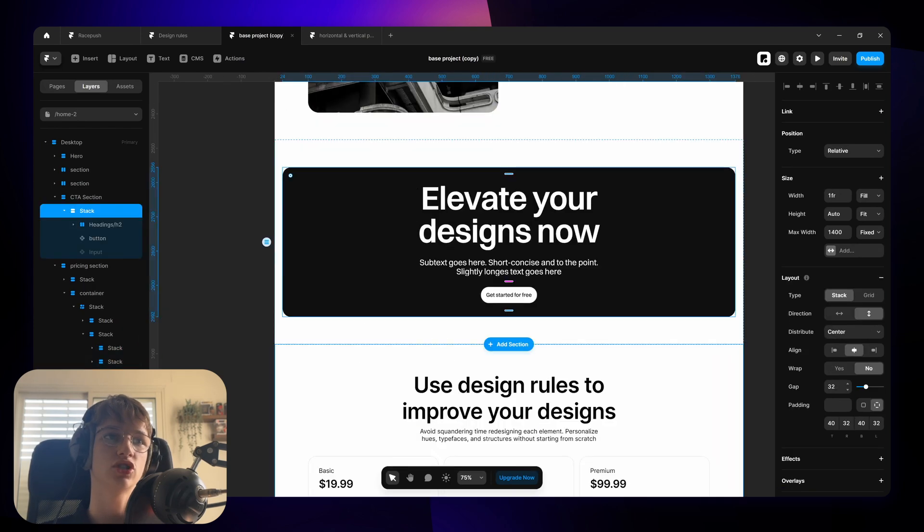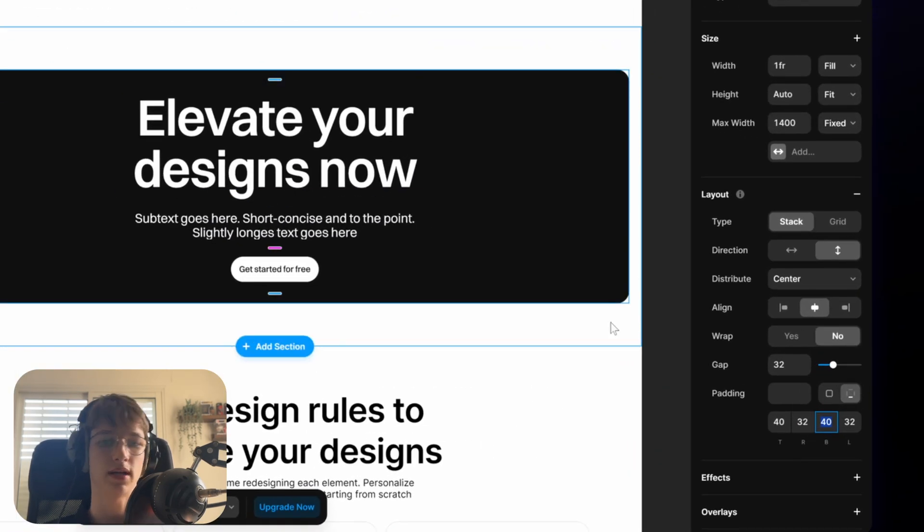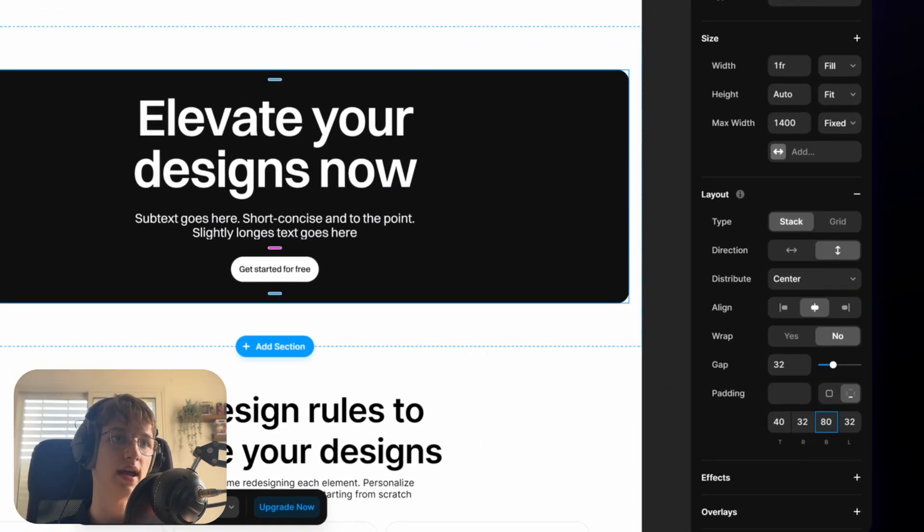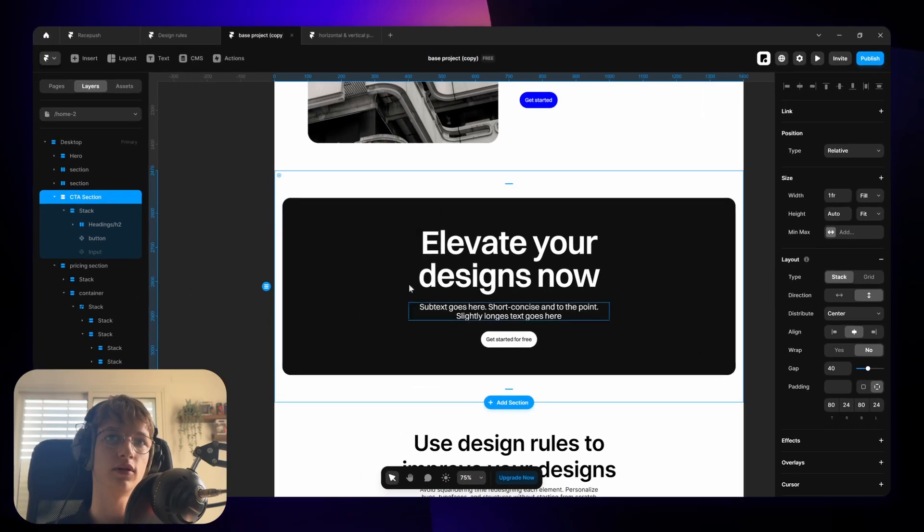So yeah that's it. Let's change the padding here as well. You can see that 40 might be a bit too little. Let's try 80 maybe as well. That seems good.